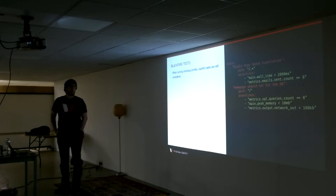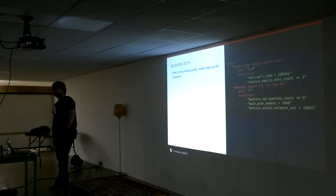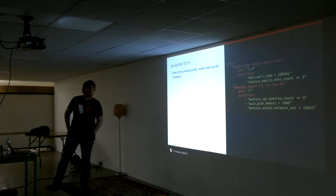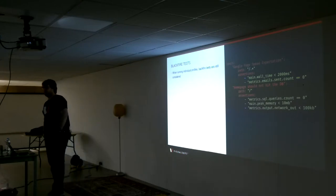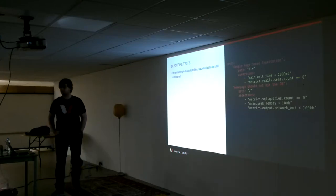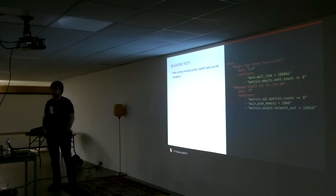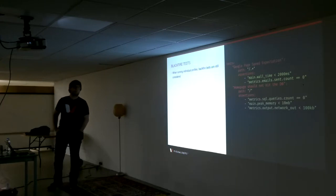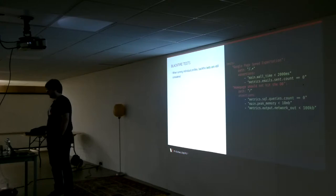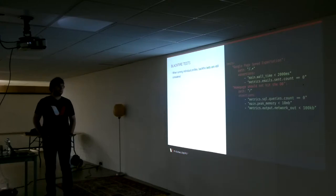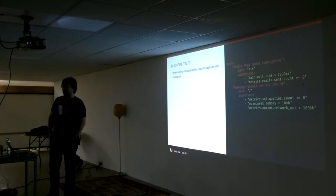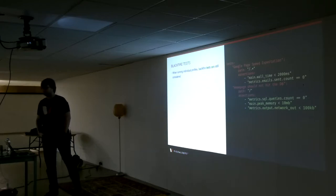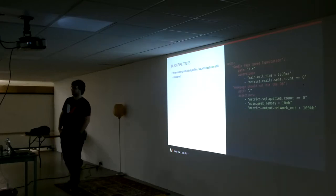The next test down is specific to the home page. And that is testing to make sure that there's no query calls on your home page. This, like I say, will be specific to your application. The main peak memory, so the maximum memory that is used by your application, would be less than 10 meg. And the network output, so the page speed that will be delivered back to the browser, should be less than 100k.